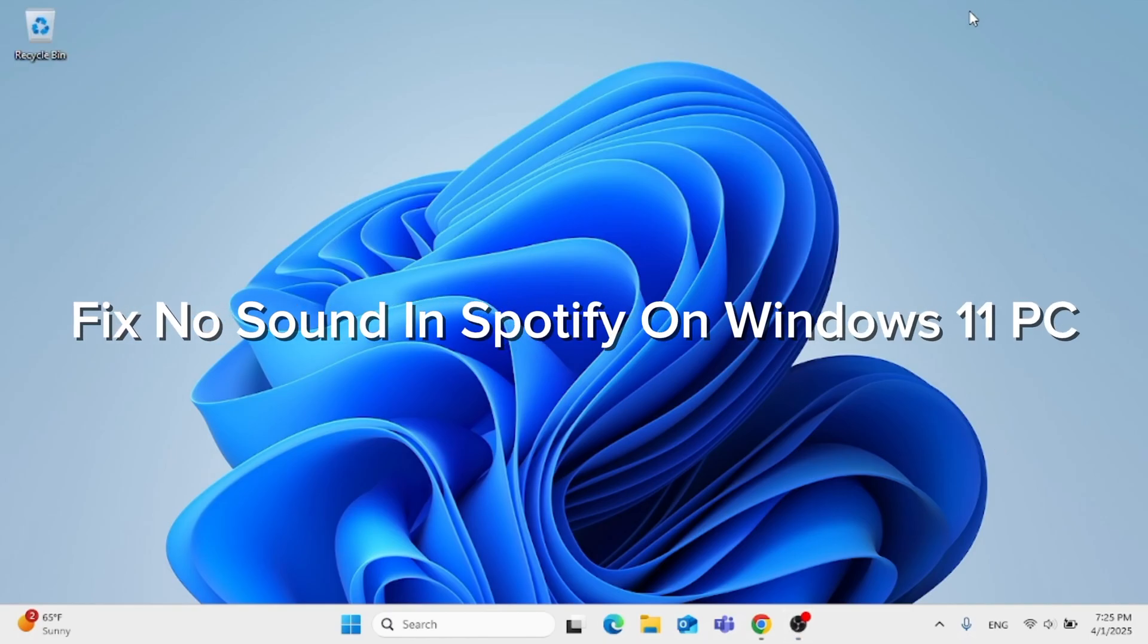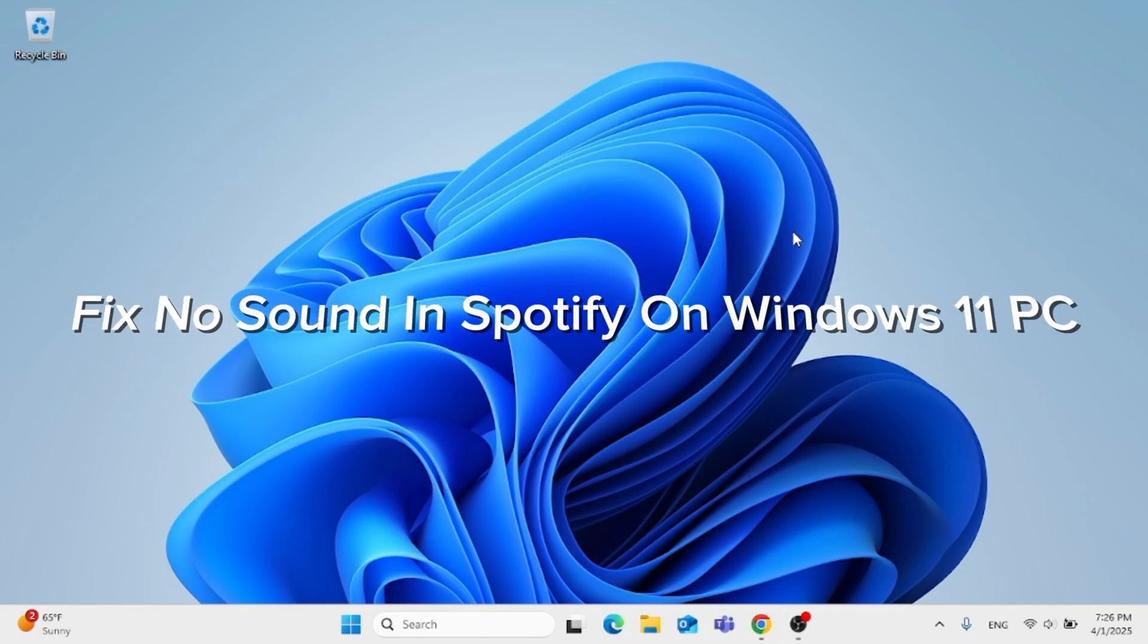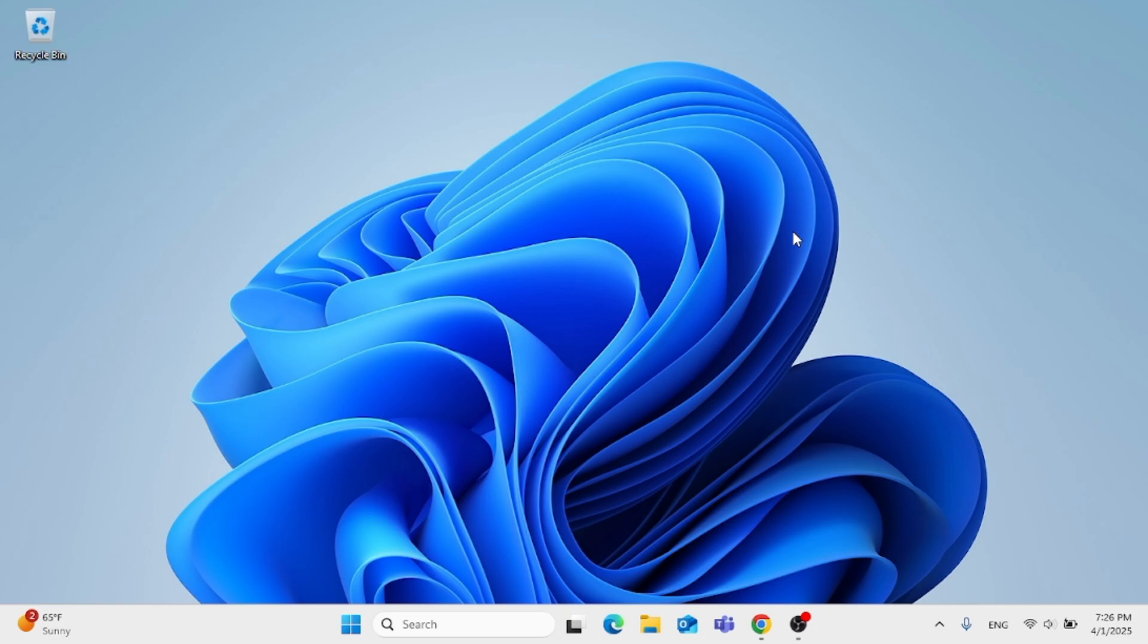In this video, I'm going to show you how to fix if Spotify has no sound on Windows 11 on your PC. This should be a quick process video. Now, without further ado, let's jump straight into it.